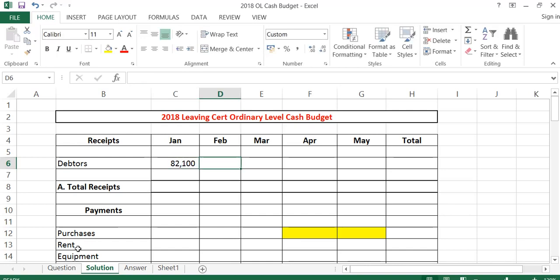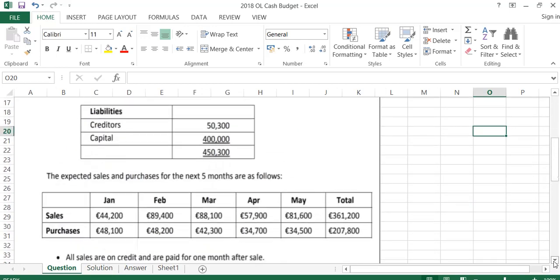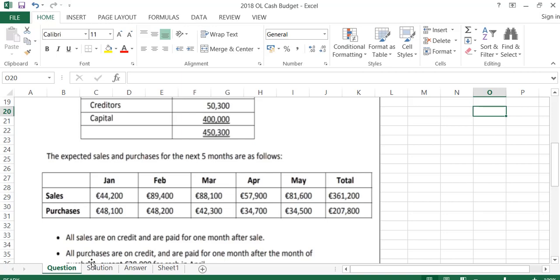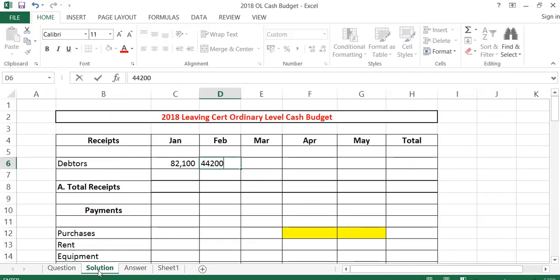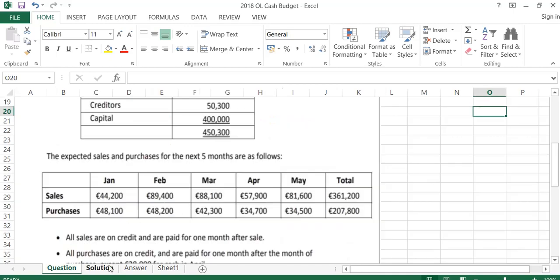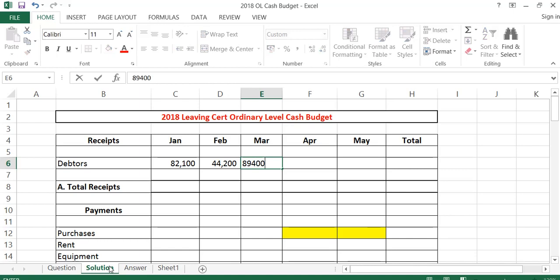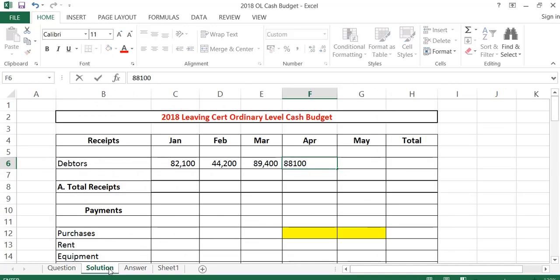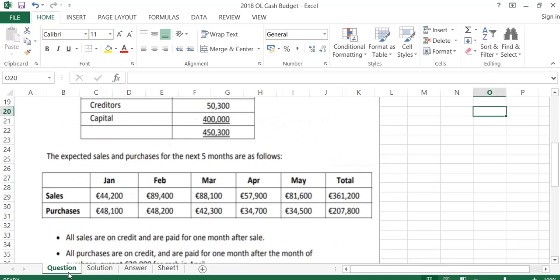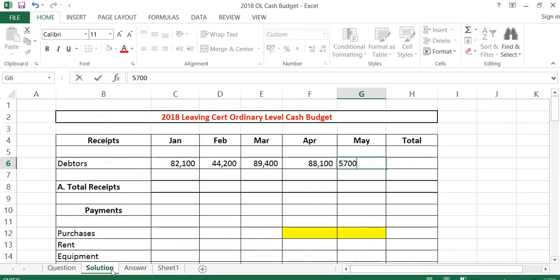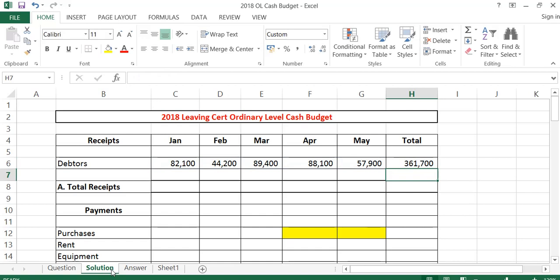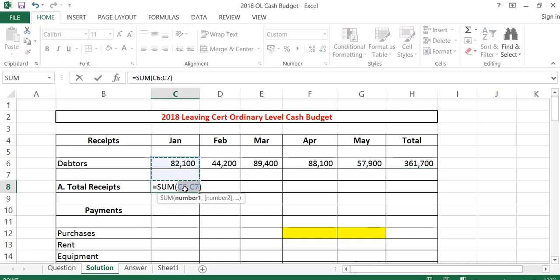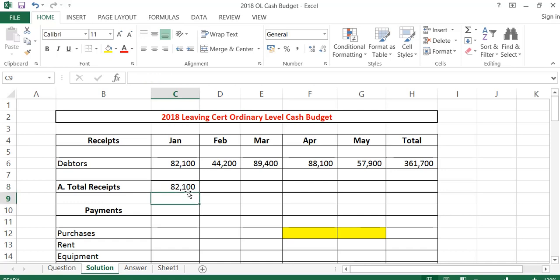In February, we will receive January's sales of 44,200. In March, we would receive the sales figure for that month. In May, we would receive April's sales of 57,900. Remember, sales go with debtors and purchases go with creditors. I'm just going to total these across to give me total receipts of 361,700, and total them down as well. There were no other receipts.